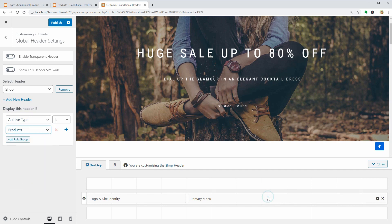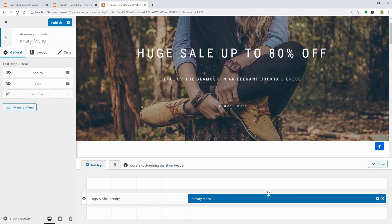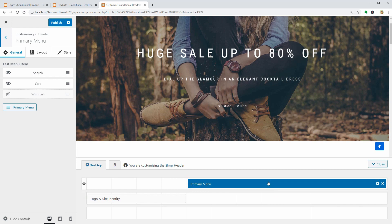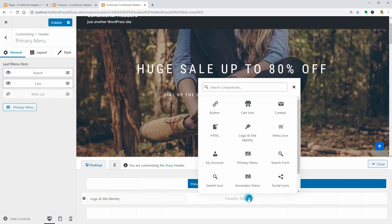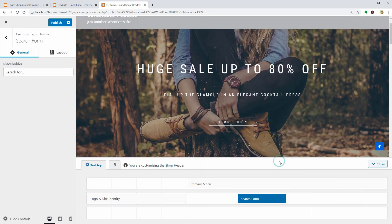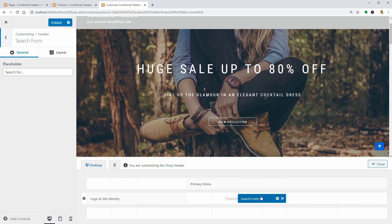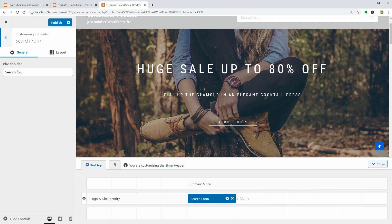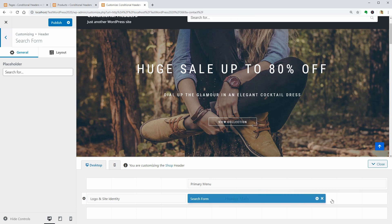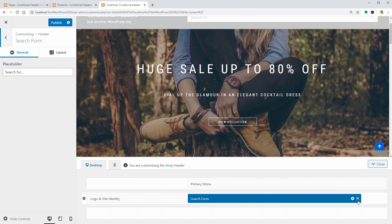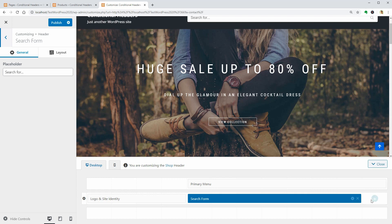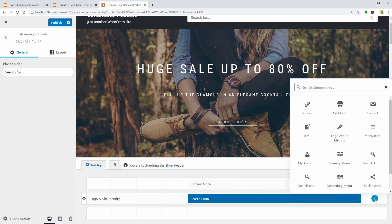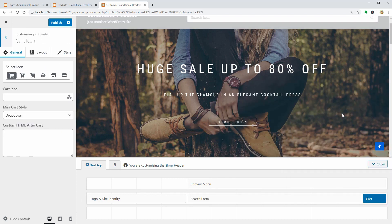Now I can start building my Shop header by adding a search form near the logo and site identity component, and I want to add a cart icon to the right. It's enough for the Shop page, I guess.